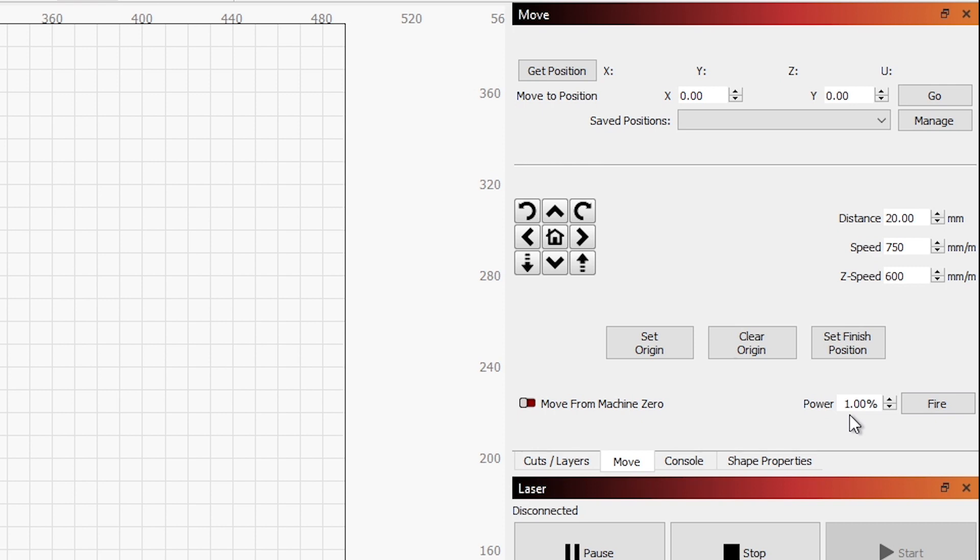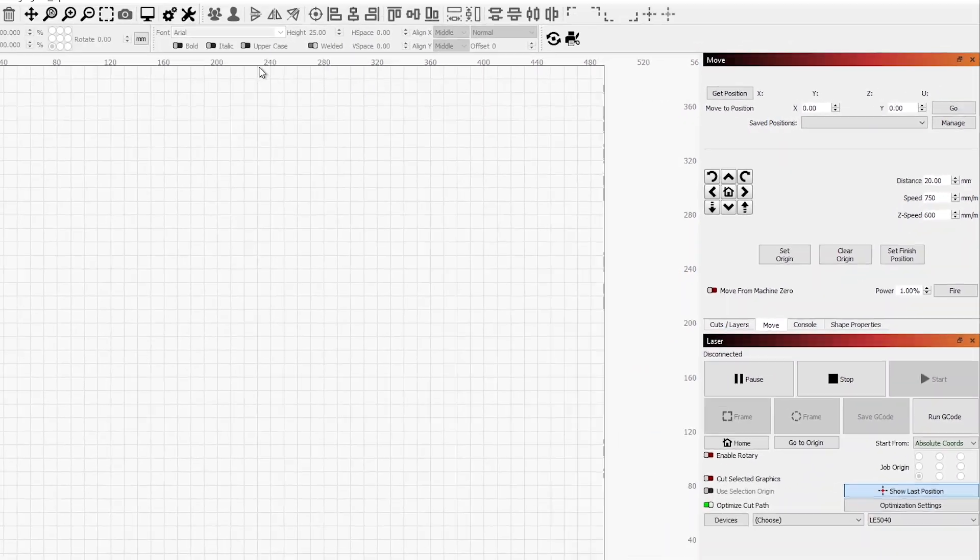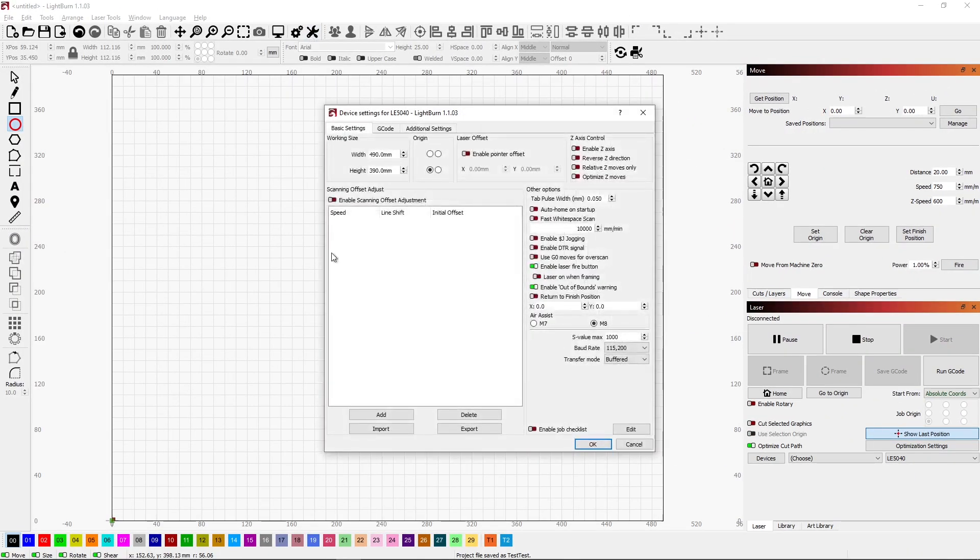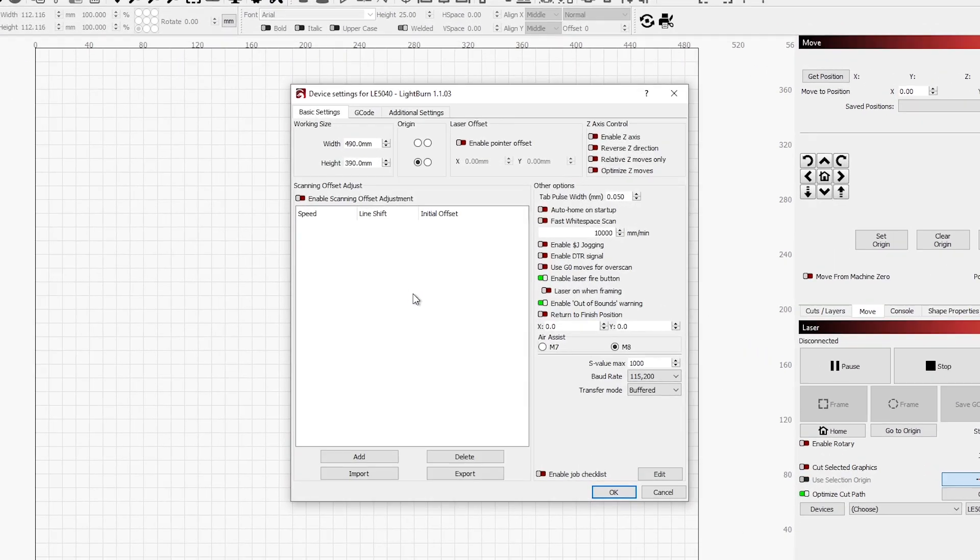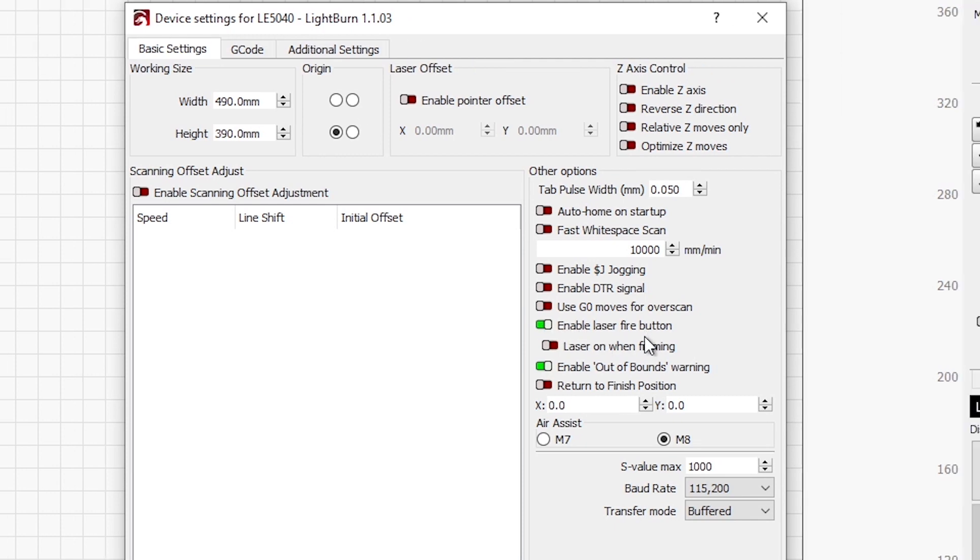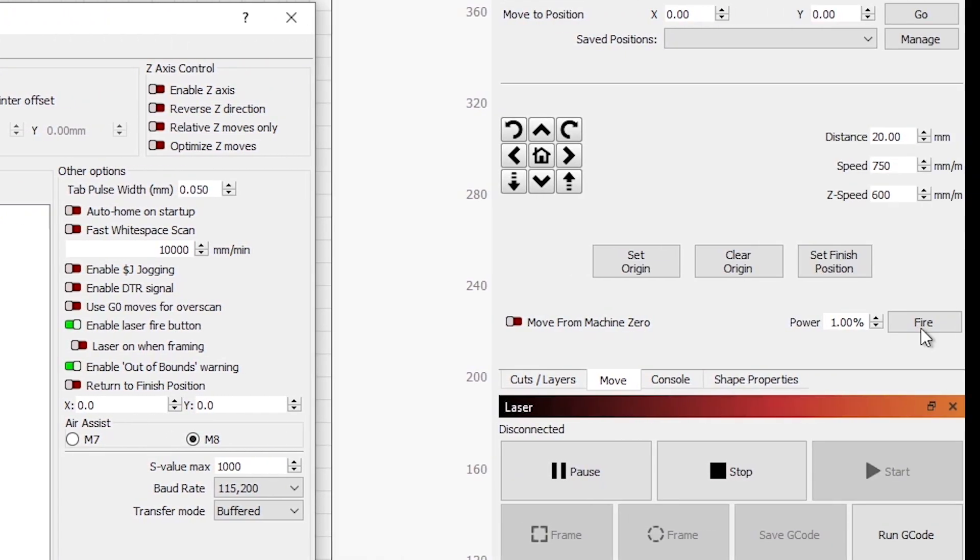I use it for focusing, checking coordinates, origins, and that sort of thing. If we go under our device settings and on the basic settings tab, we have Enable Laser Fire Button. You turn that on, and this fire button will be available when you're using LightBurn.